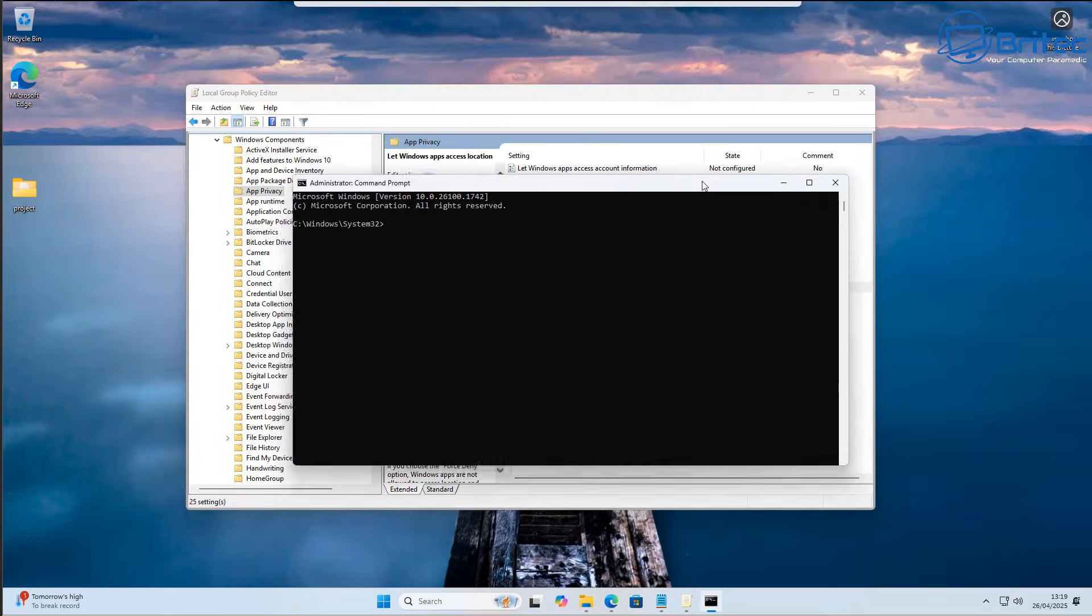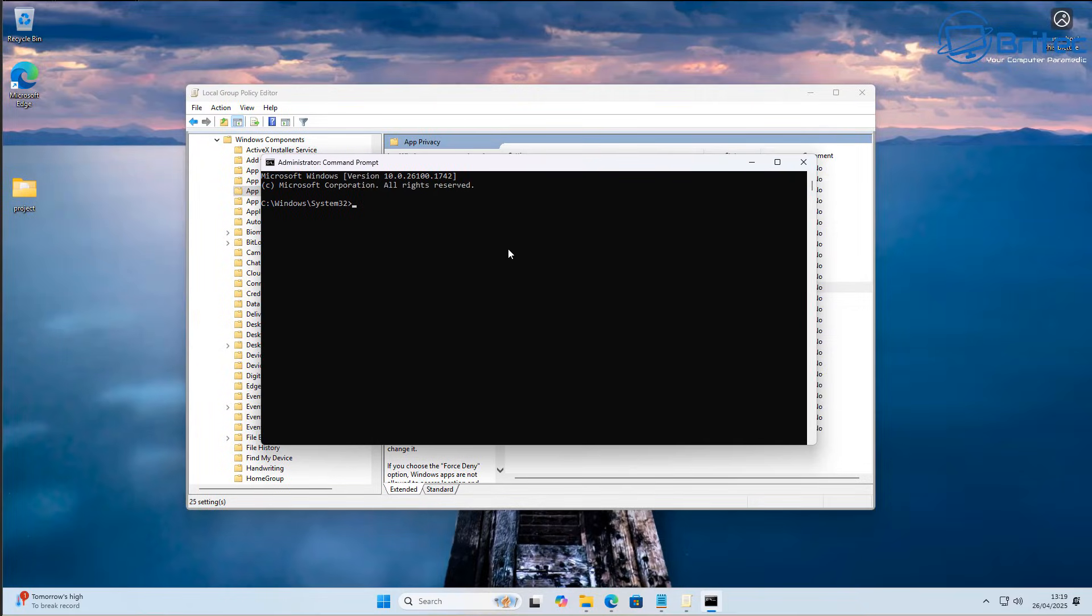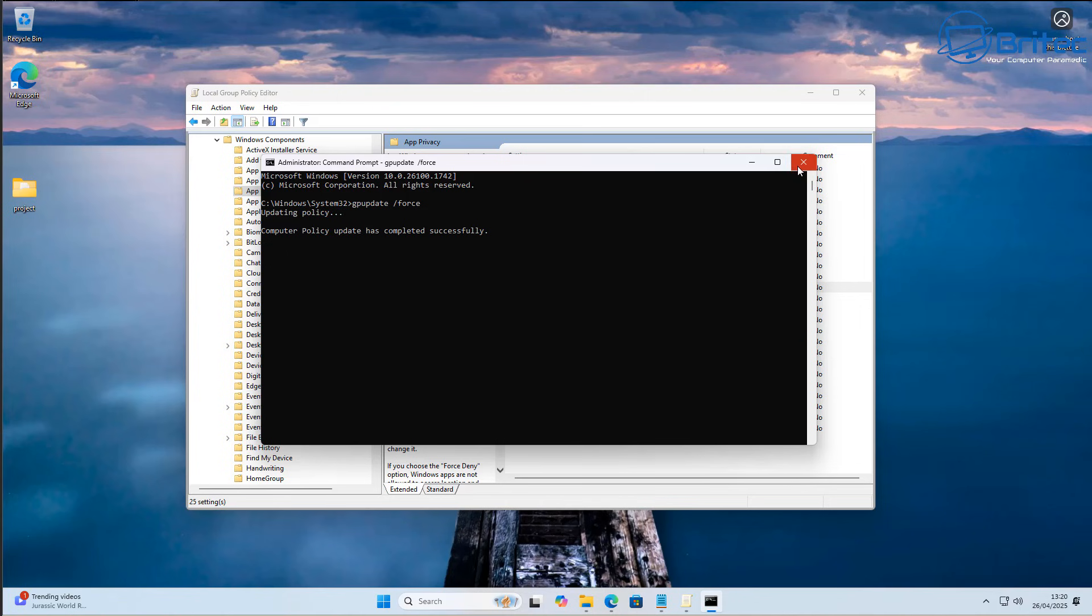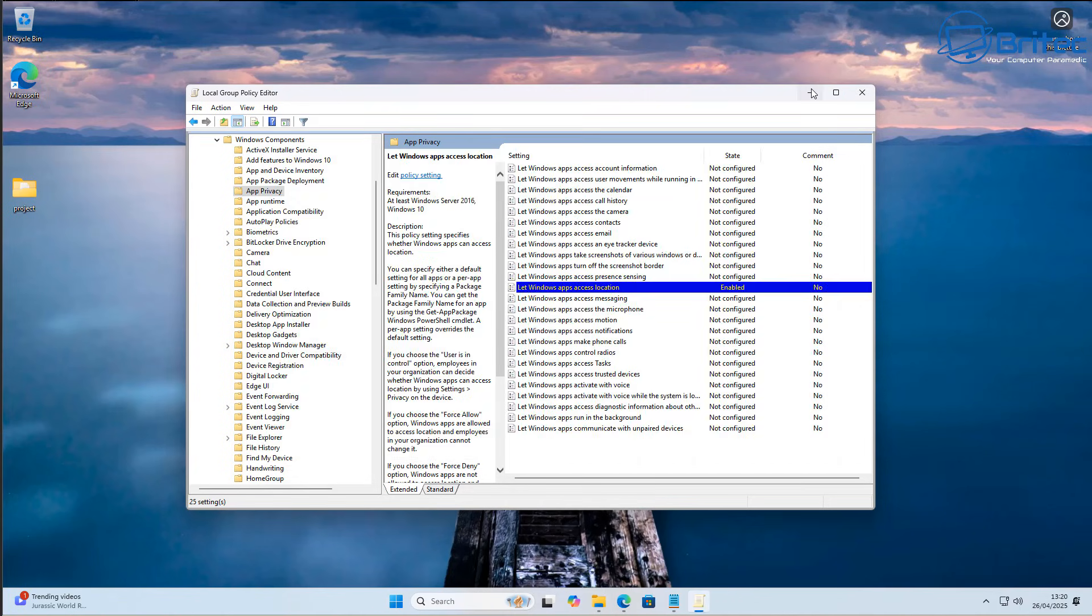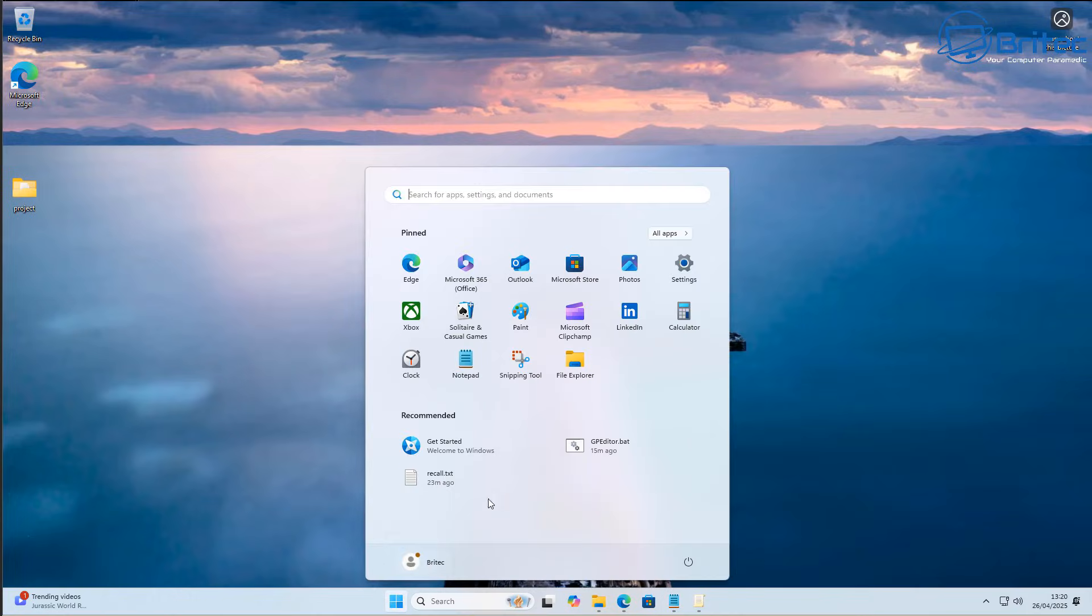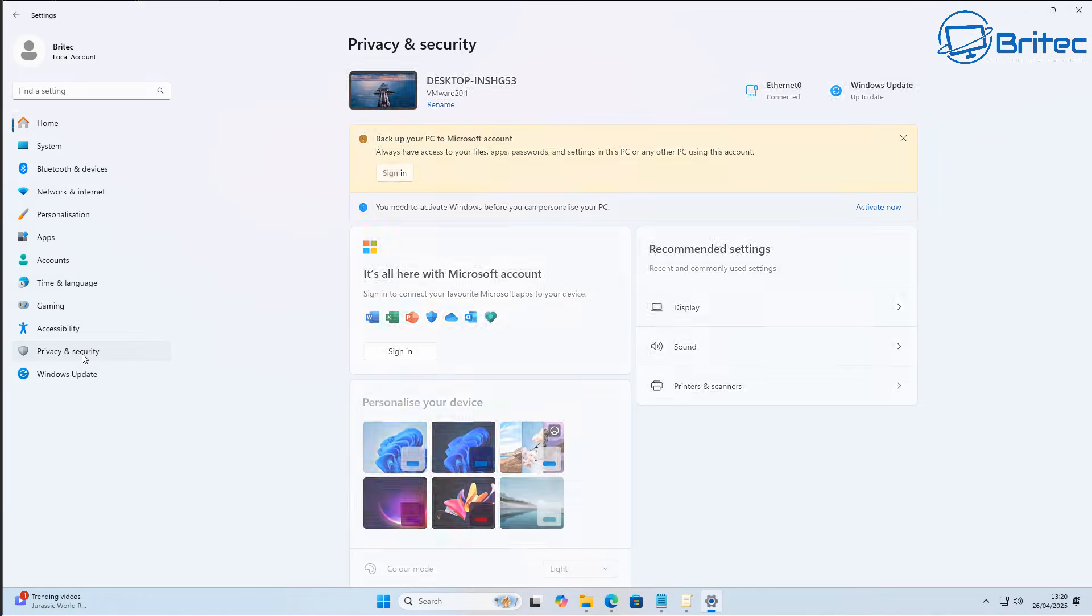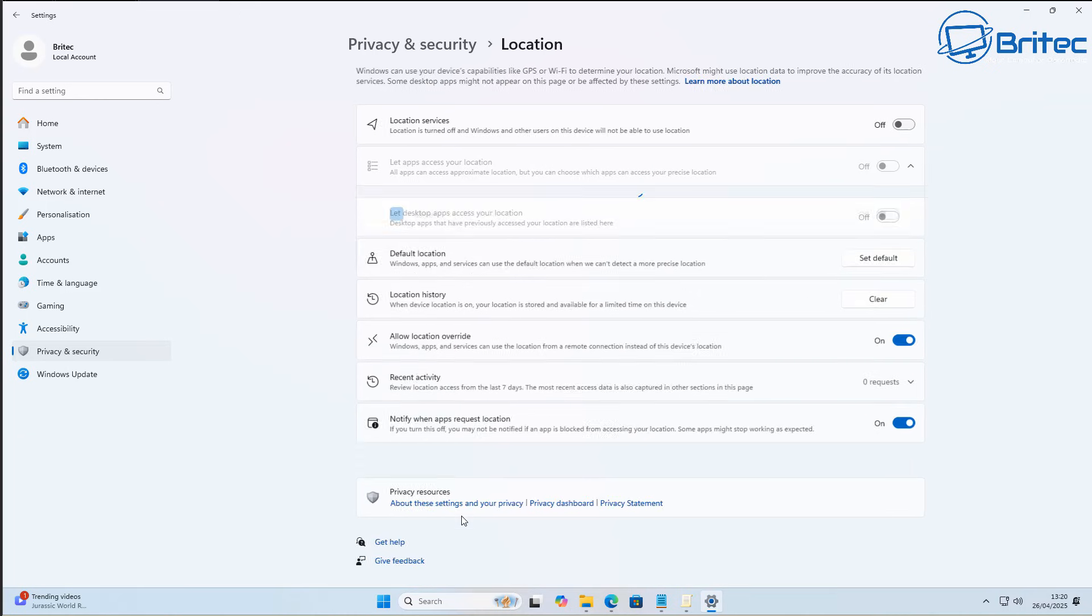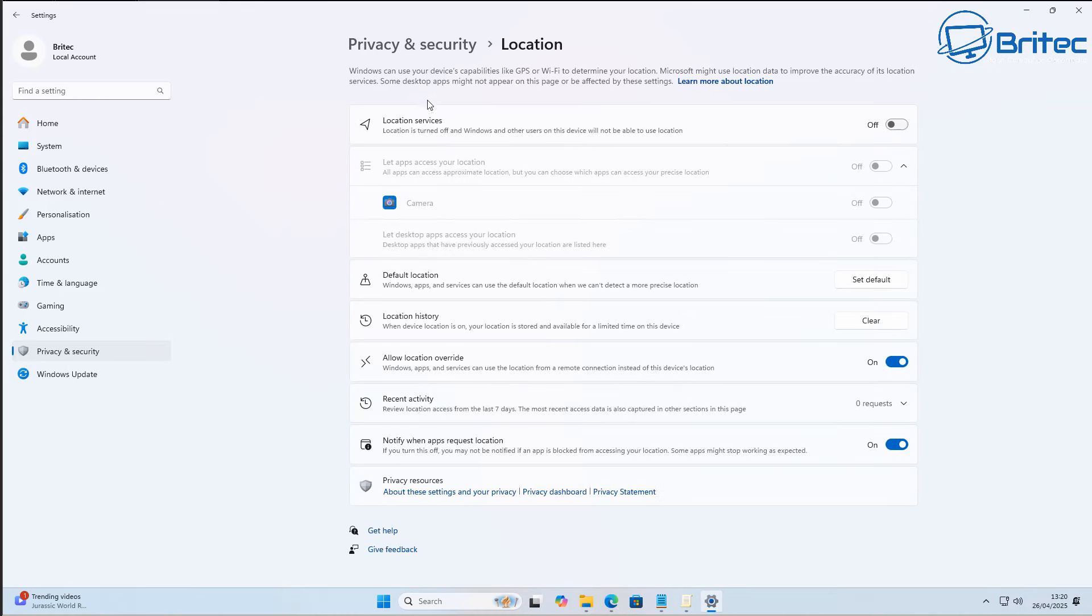They may be thinking that I need to just open up command prompt and do this command right here. So we can go in here and type gpupdate and we can then do space /force, and this will then force the system to update the policies. We'll do that right here just to prove a point. You can see it's updated successfully. And what we'll do here is we'll now go back into the settings panel and we will go back to privacy and security and then go to location.